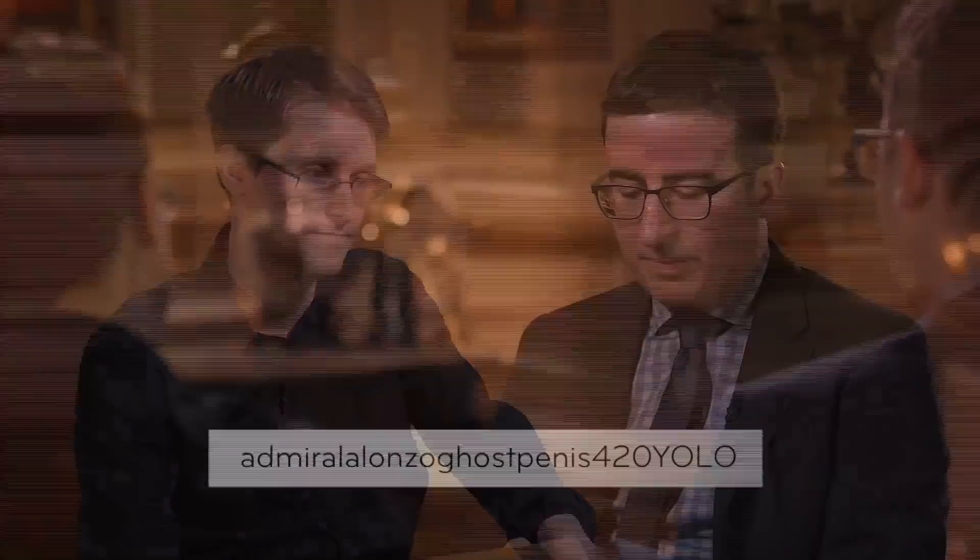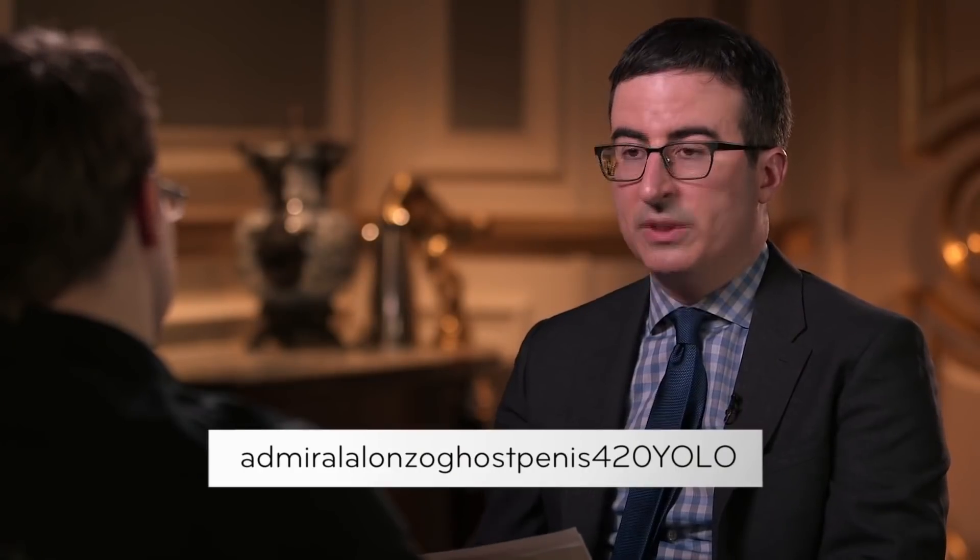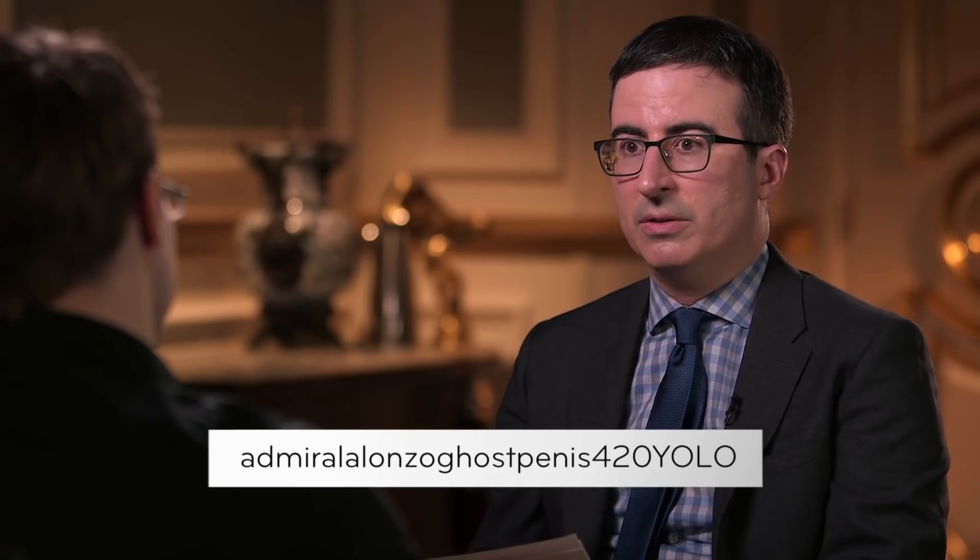Think about a common phrase that works for you that's too long to brute force and also make them unlikely to be in the dictionary. Admiral Alonzo Ghost Penis 420 YOLO.